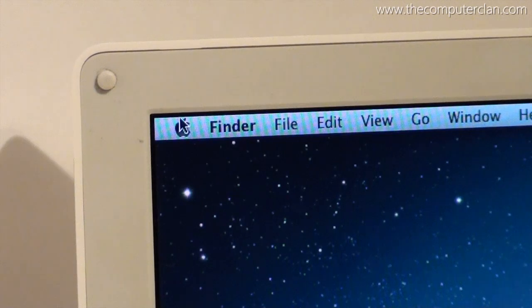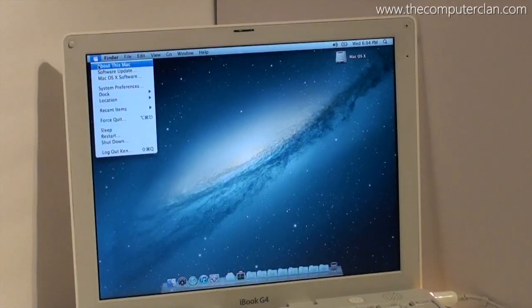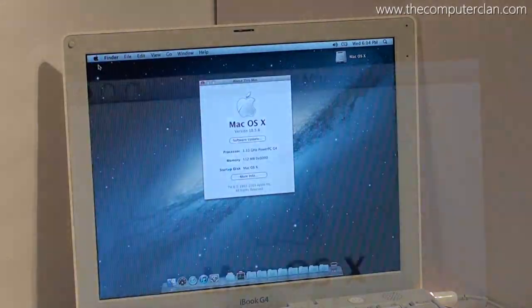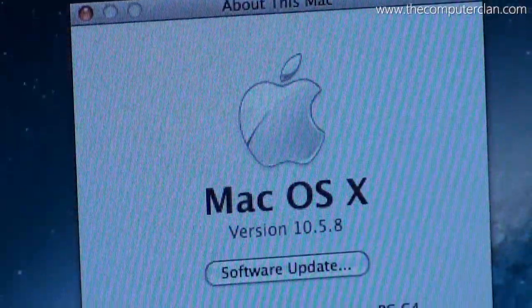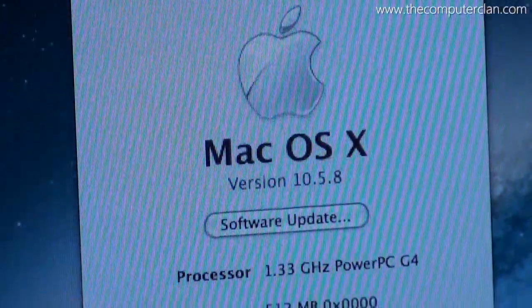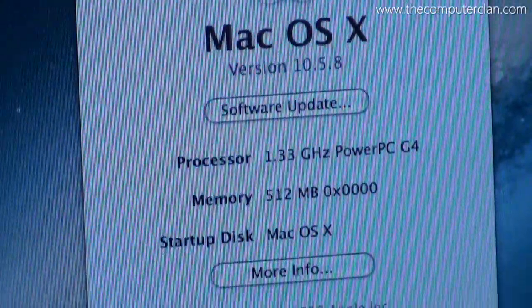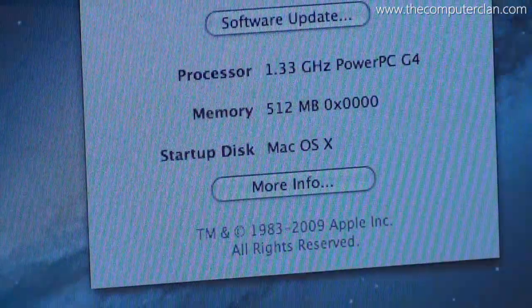The 12-inch iBook G4 included a 1.33 GHz G4 processor and a half a gigabyte of RAM standard.